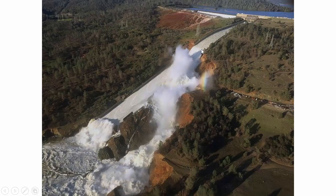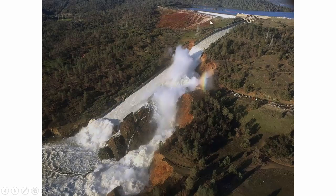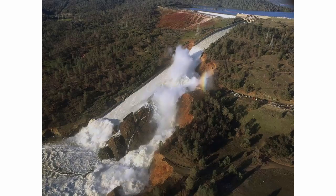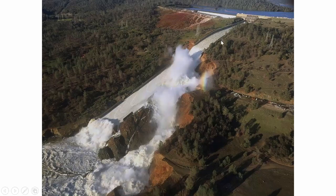Not only is there a gigantic hole in the primary spillway, but on Sunday, when they started sending water over the emergency spillway — because it was raining so much and they couldn't get enough through the primary spillway — they noticed the emergency spillway started to fail as well. So both spillways are failing at the same time. It's a really bad situation, especially because there's a lot of precipitation predicted for later this week — tomorrow and Friday — in the watersheds upstream of this dam.